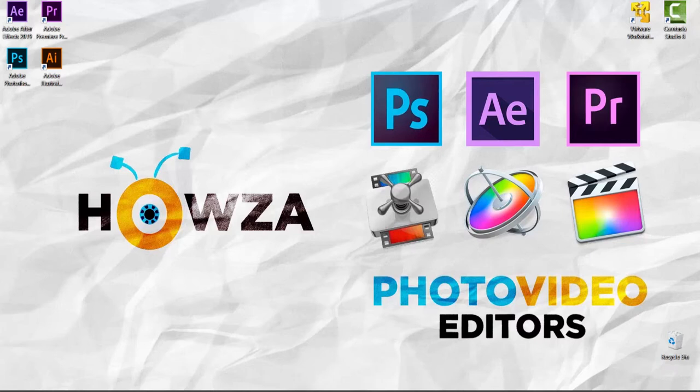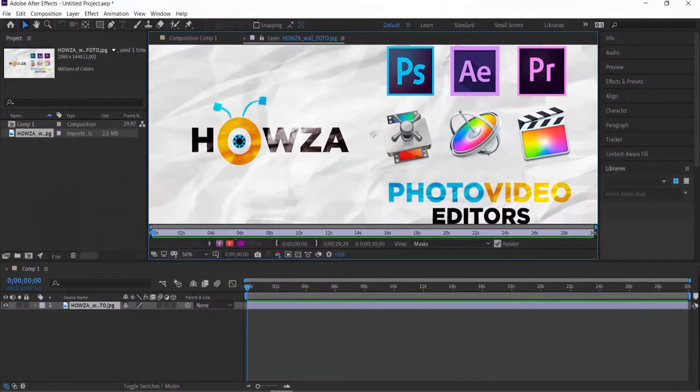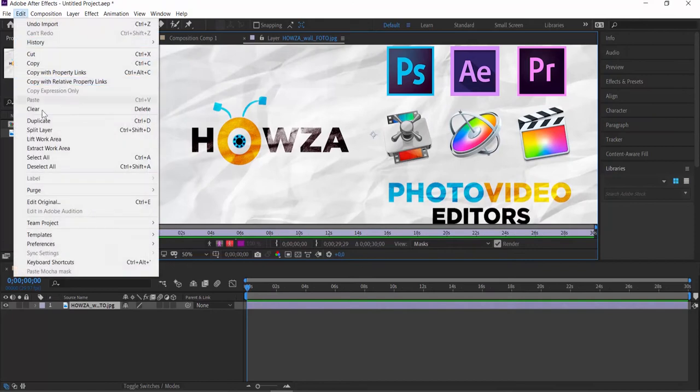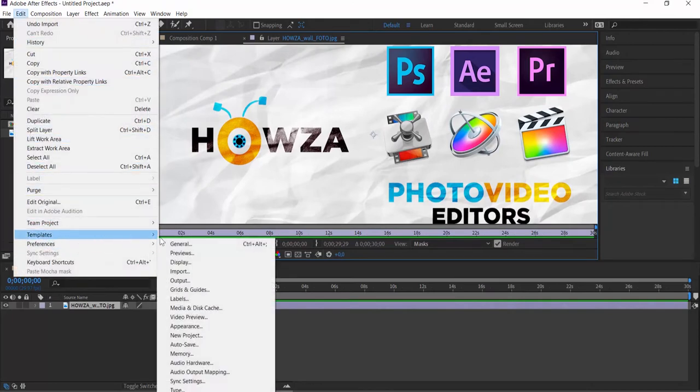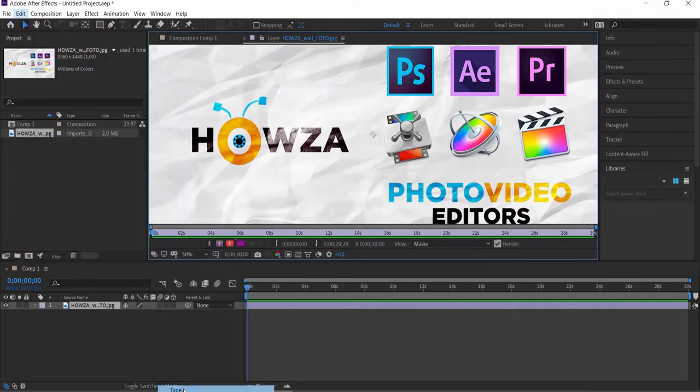Open After Effects app. Click on Edit at the top panel. Choose Preferences Type from the list.